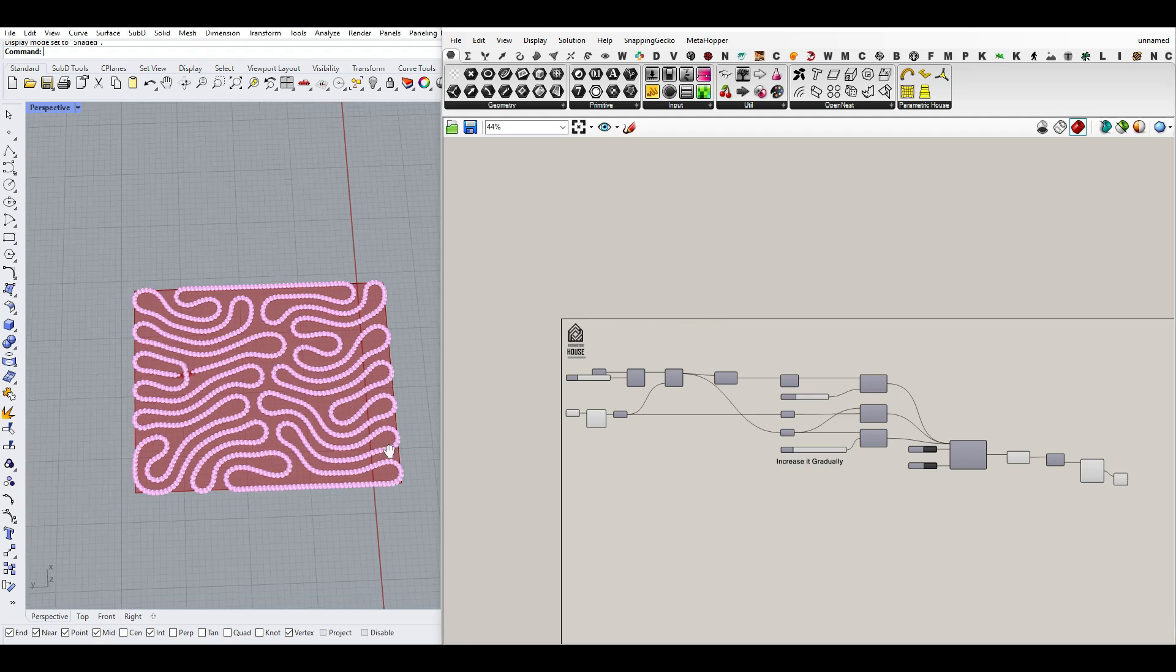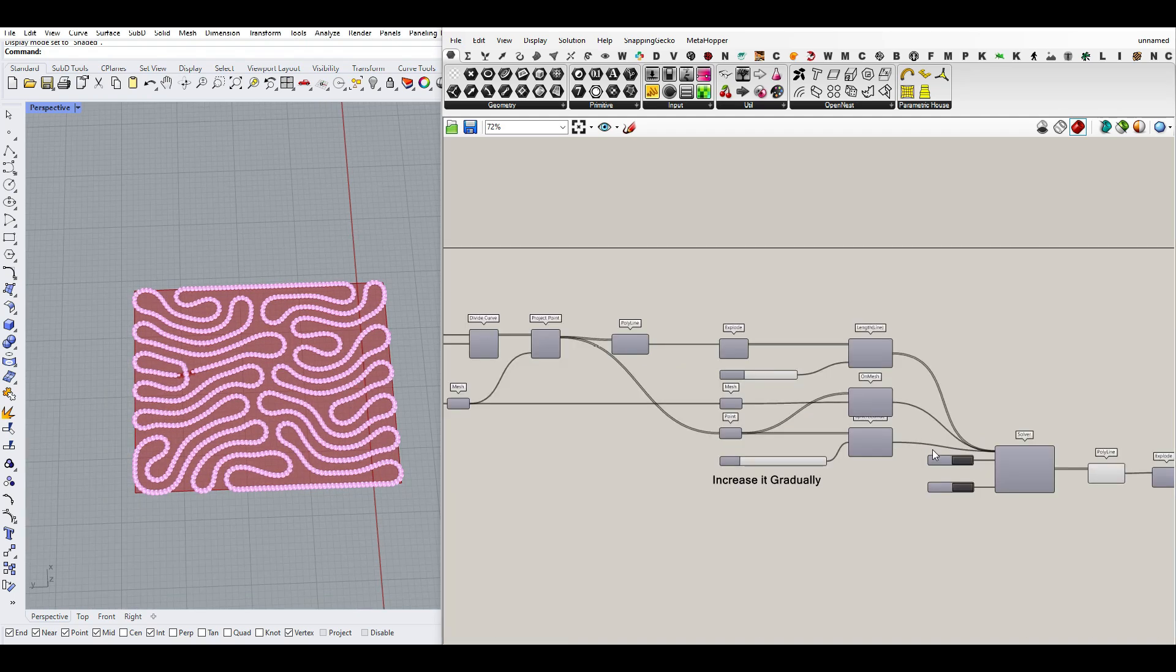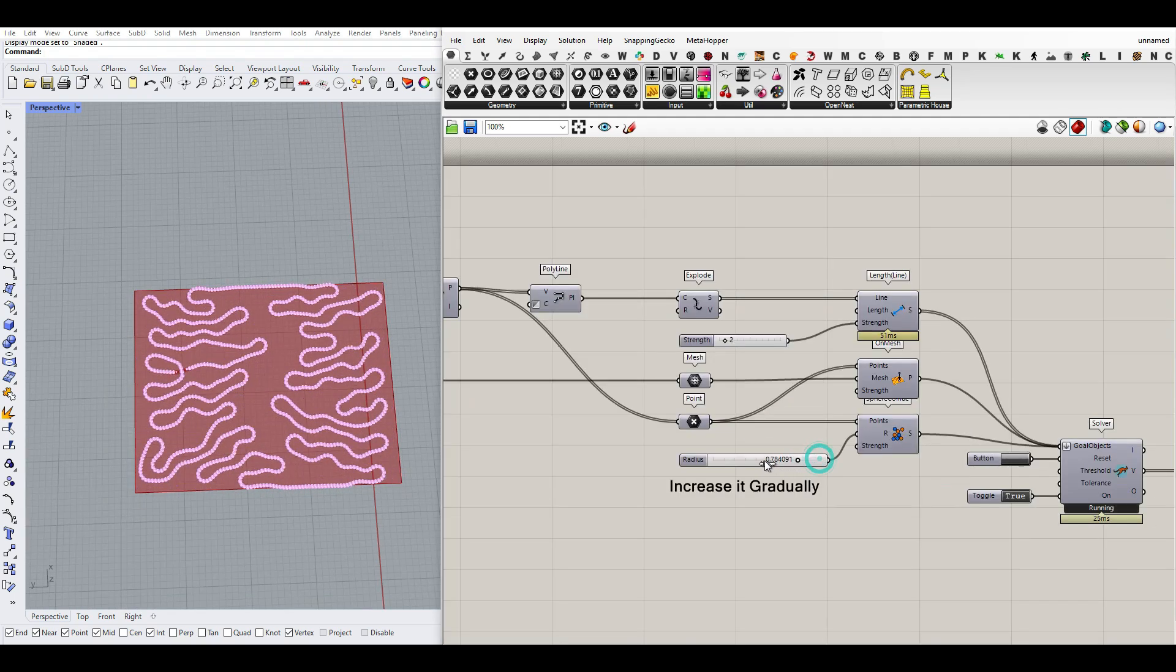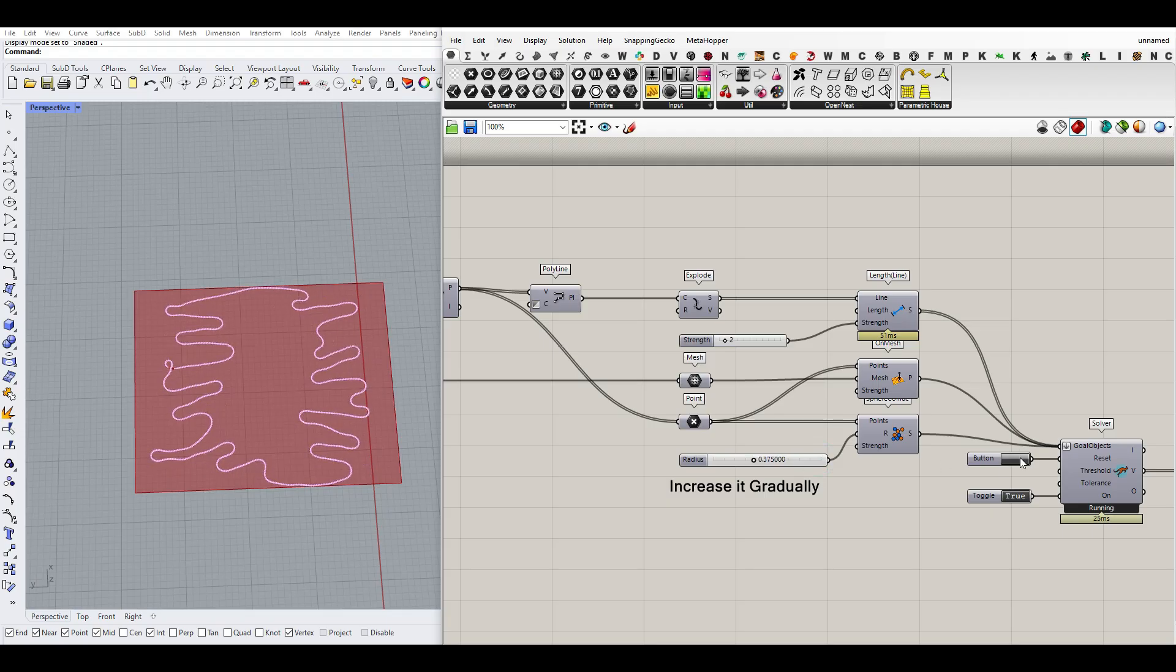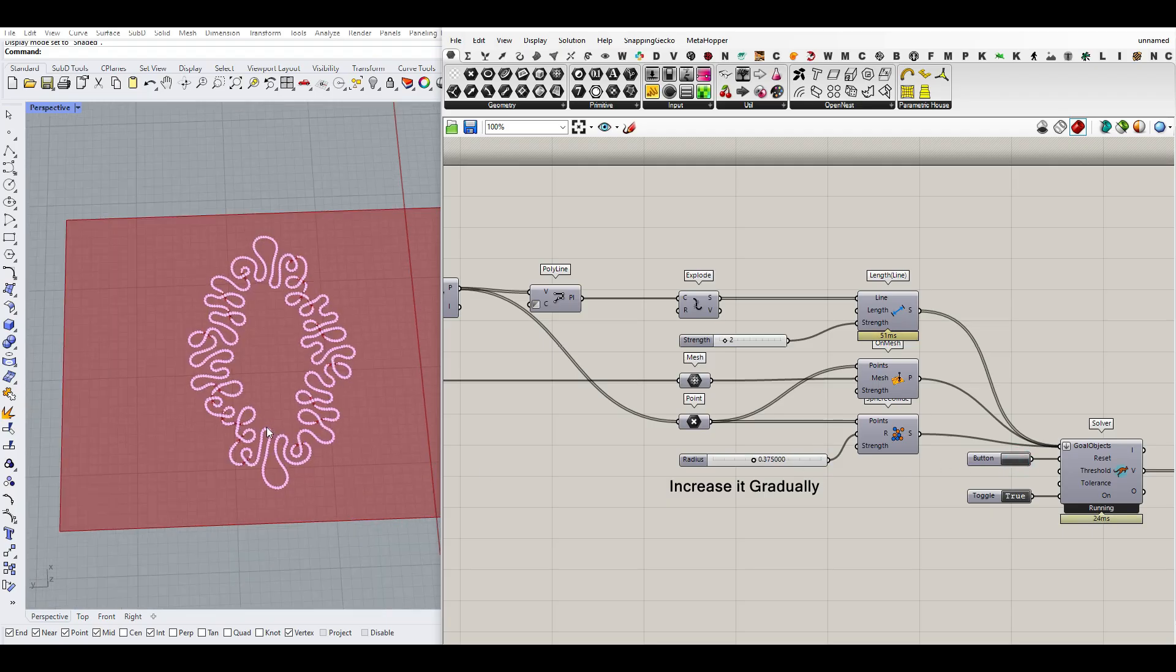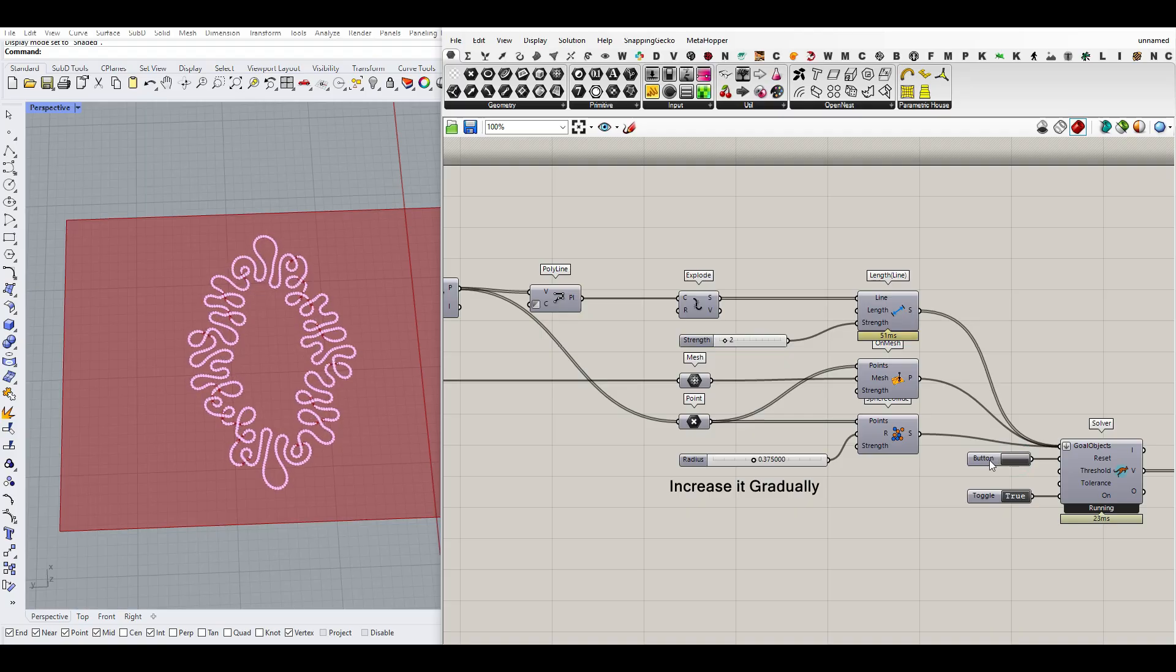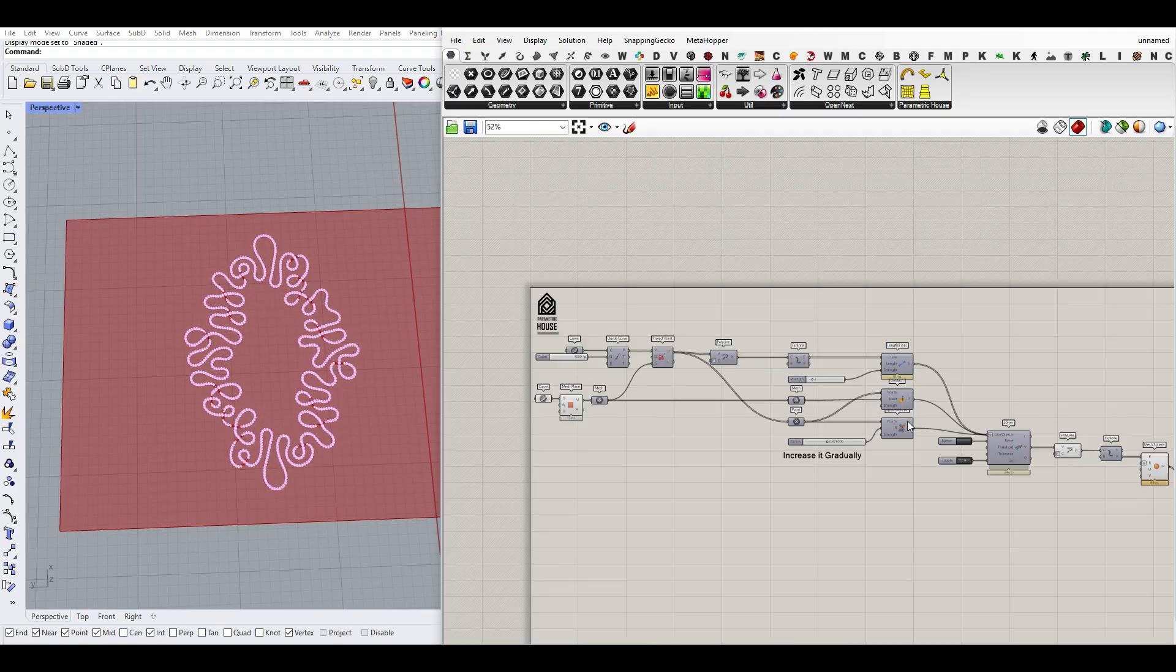Hi, welcome to Parametric House. In this Grasshopper tutorial, I want to show you how you can make this differential growth pattern inside Grasshopper using the Kangaroo plugin with some simple methods.